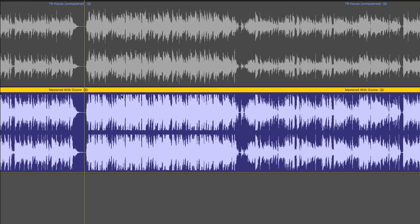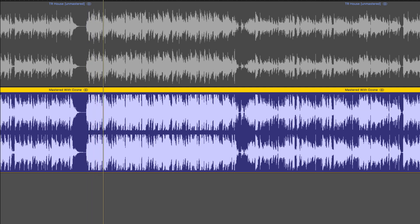Here are the two versions side by side — the mastered one on the bottom, the original on the top. We can see it's obviously louder, but we've preserved the transients nicely. I don't think we've gone too crazy. Let's do a little back and forth between the two, starting with the mastered version.